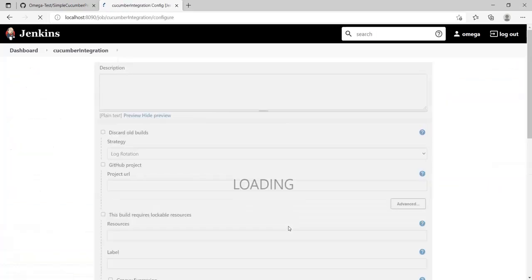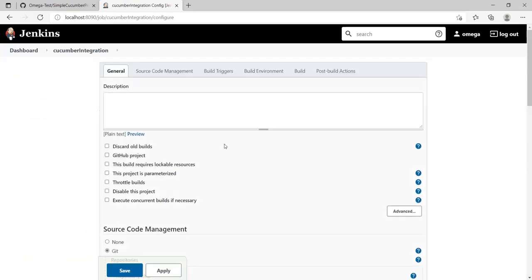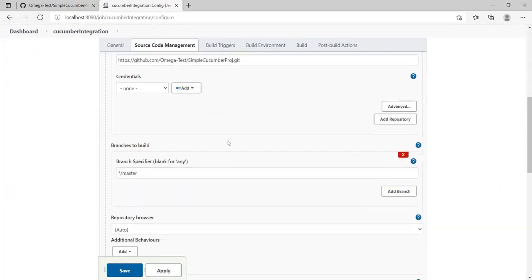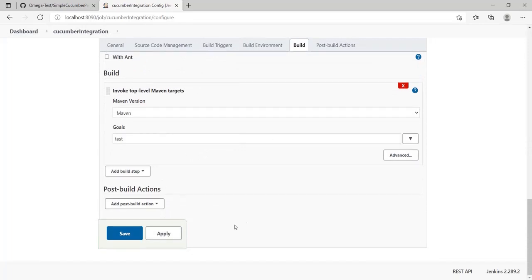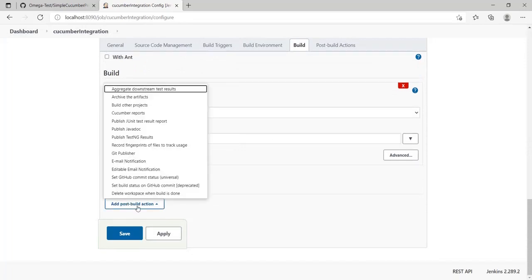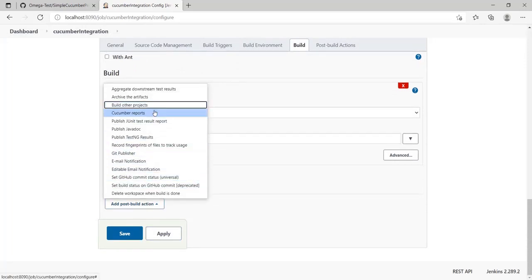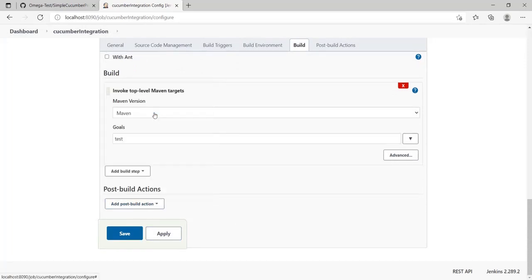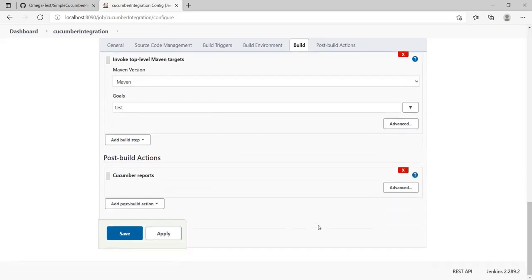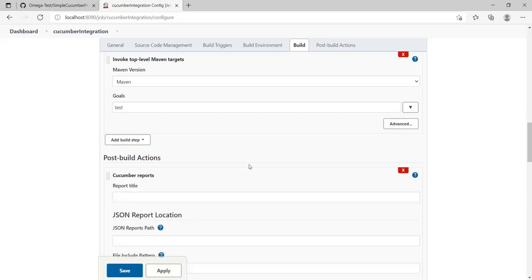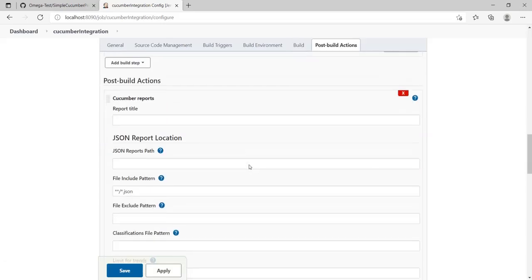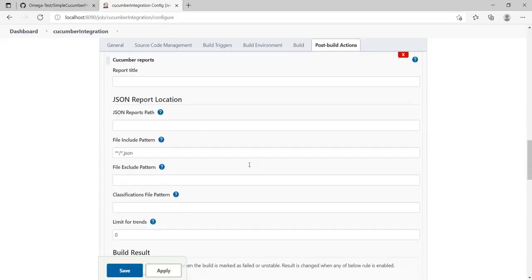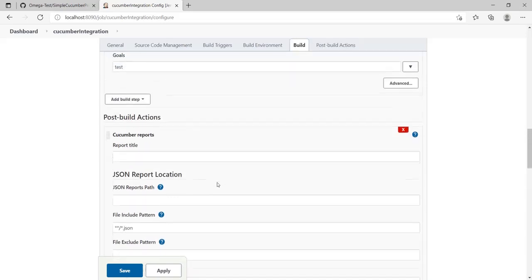I'll go to Configure directly. In my post-build actions, I'll go and select Cucumber Reports. Actually, that's all there is to it, but let's go ahead and have a look at that one section and see what all it offers. Here we can see there's a report title which we can give.